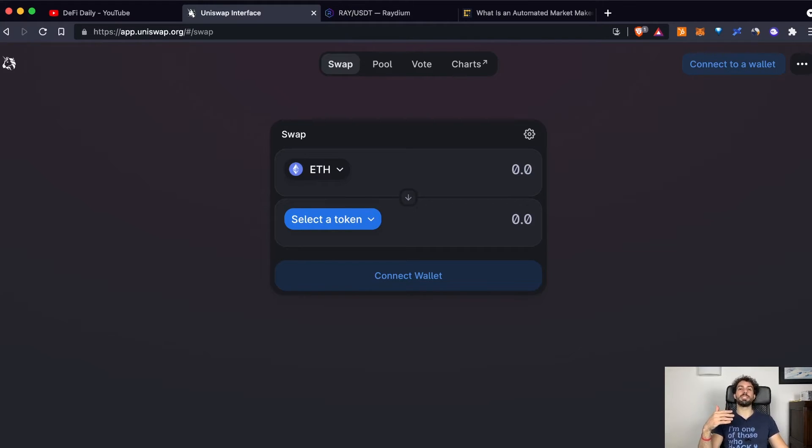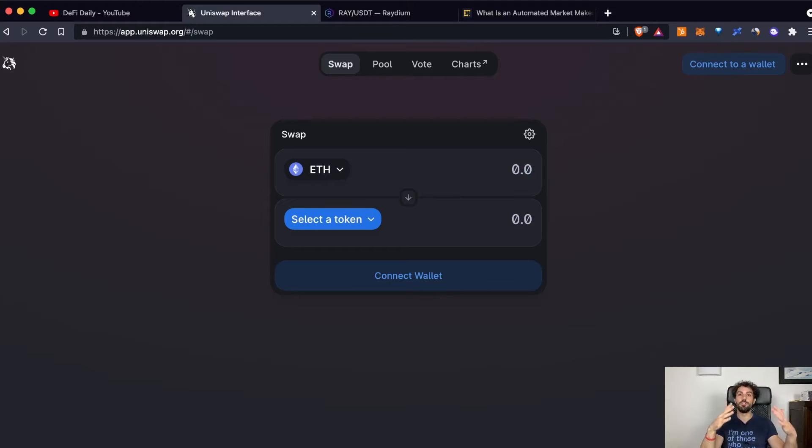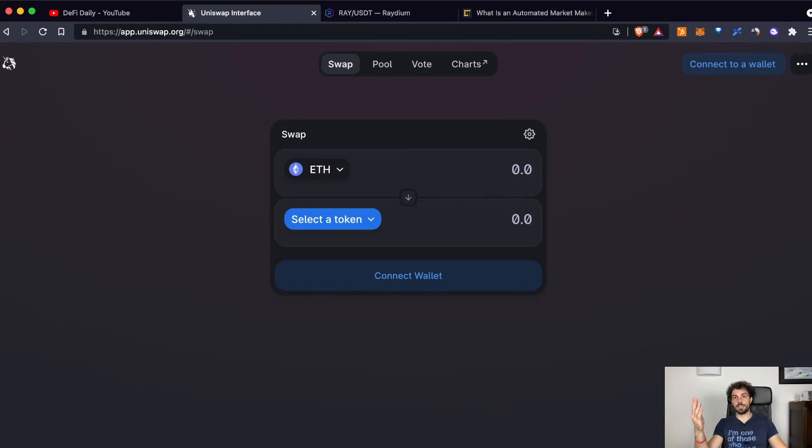But to satisfy this kind of need, this kind of goal, it can work in two different ways. On one side, like Uniswap, through an automated market maker. On the other side, like Radium, that is leveraging the Serum technology.